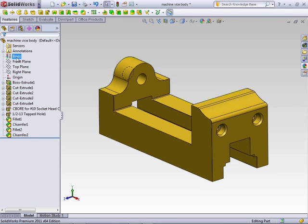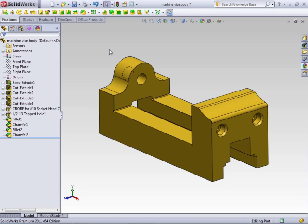The material will update here in the feature manager, and you notice how the part changes in the graphics area. It now takes on the yellow appearance of a brass material.